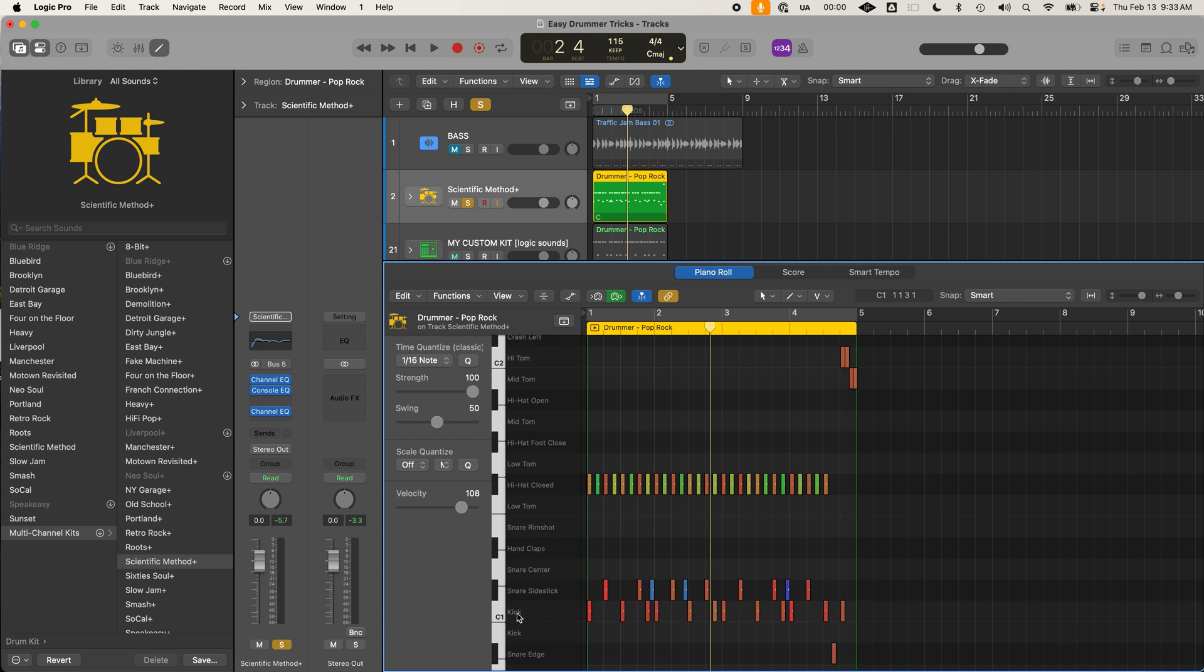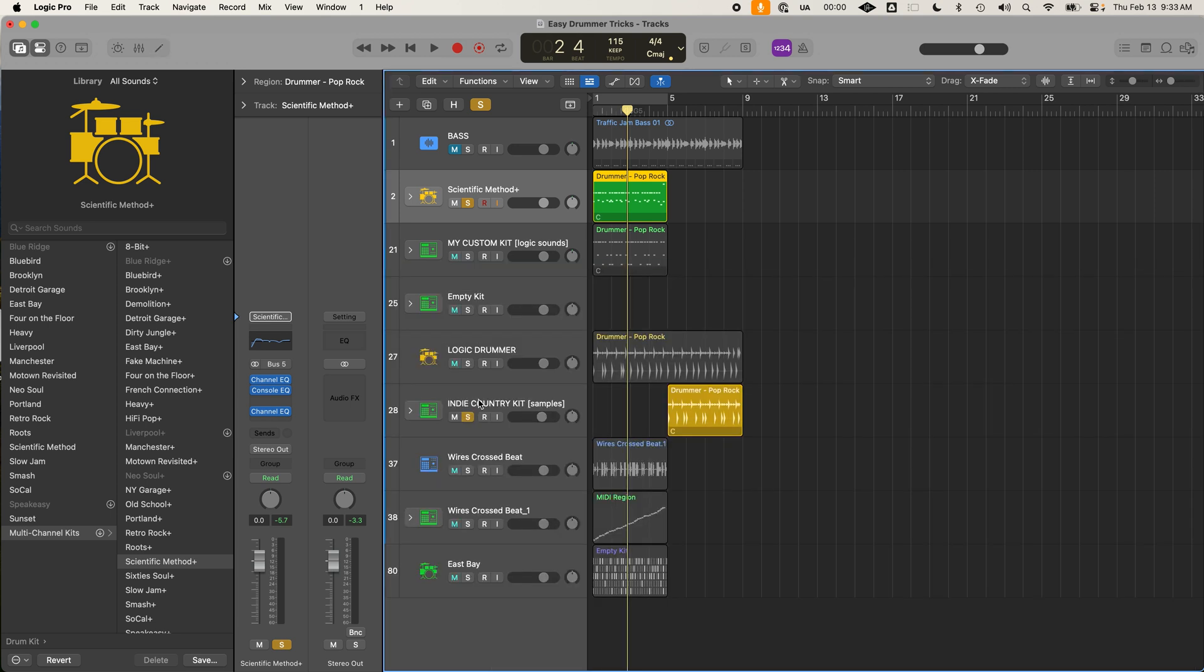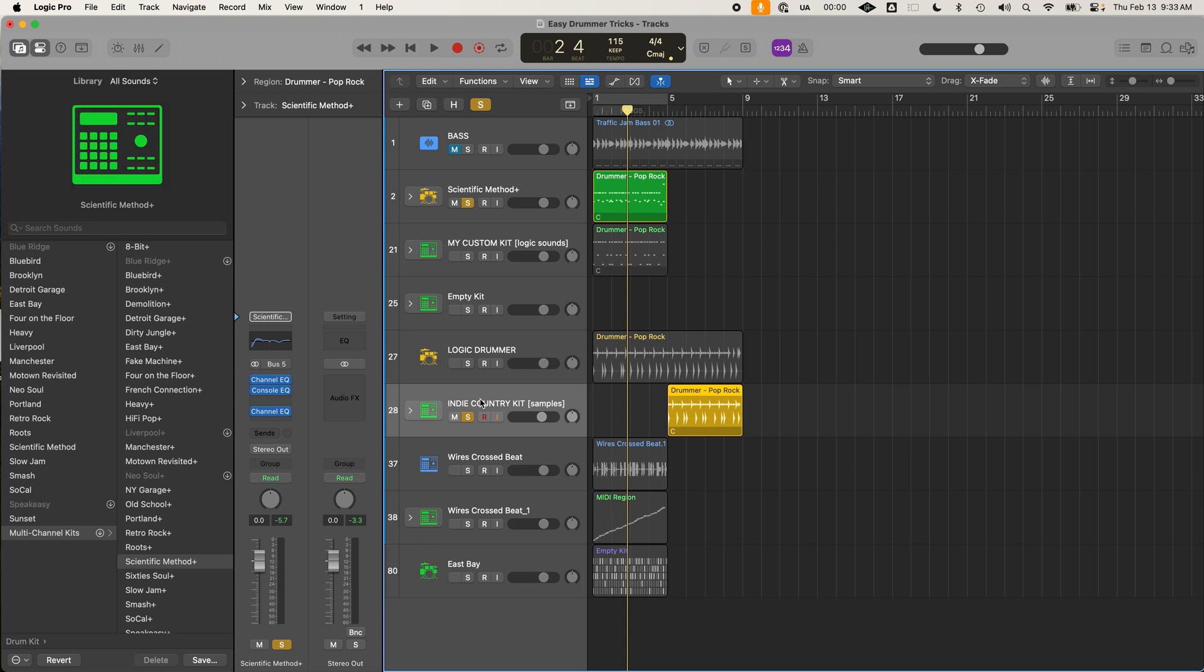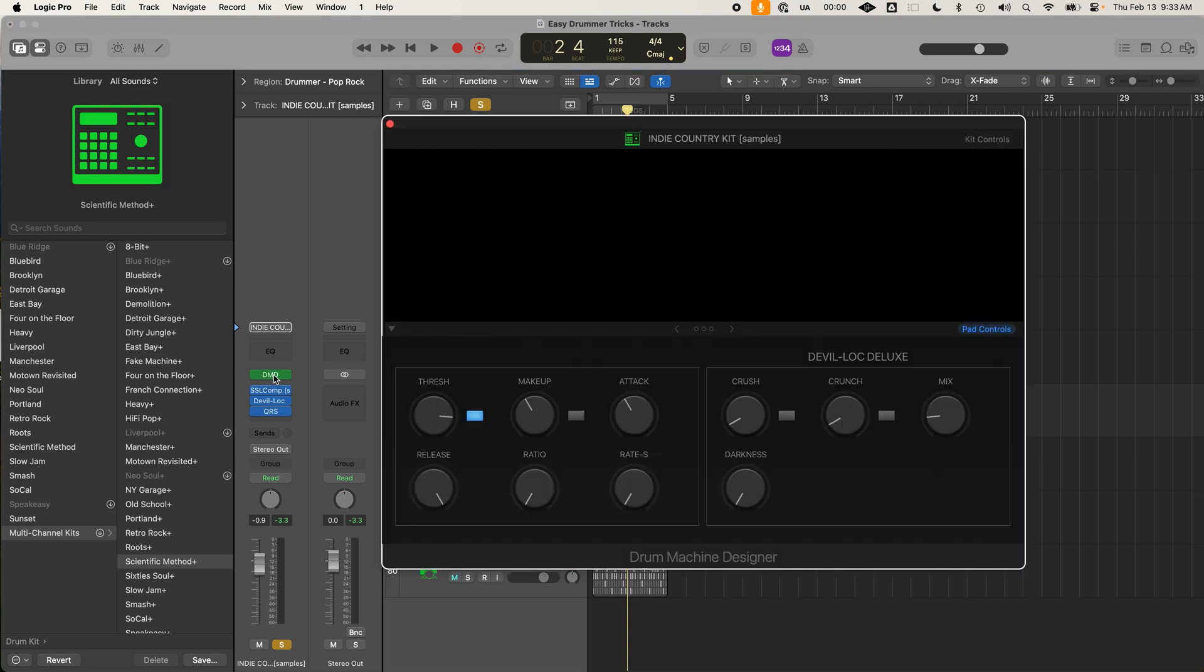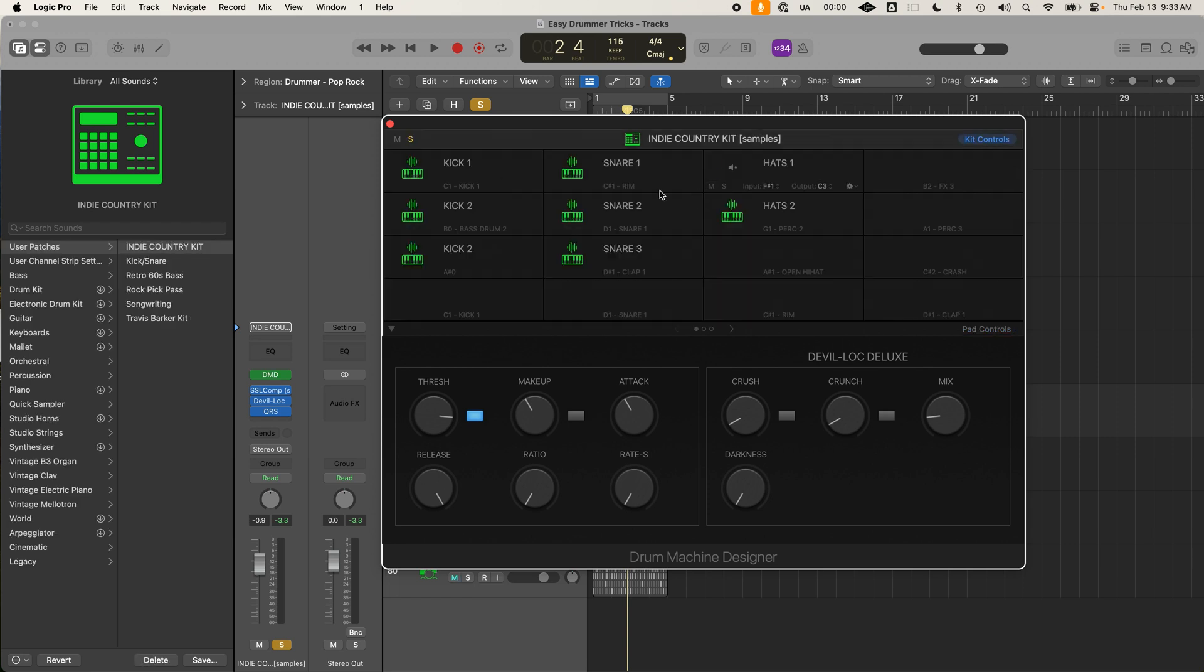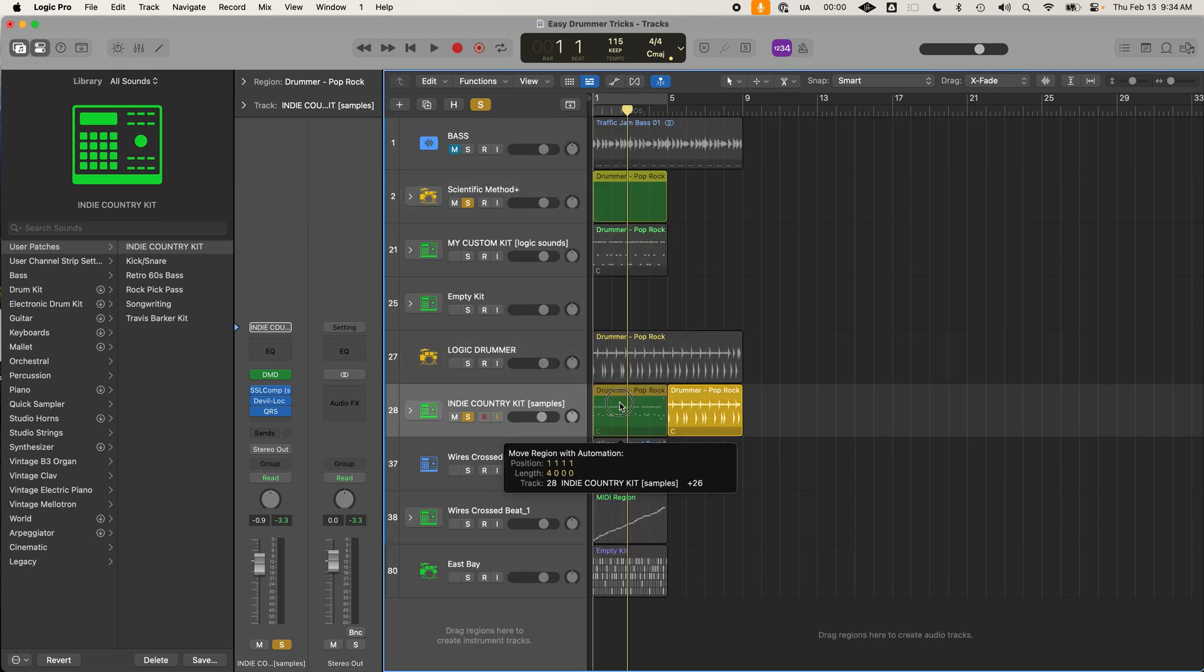So if I want this MIDI information, if I'm going to drag down the same MIDI information to a different track, I need to make sure that those notes, those MIDI notes, these inputs are lined up correctly. So C1 for the kick and C sharp for the snare. So I can go to my indie country kit or your custom drum kit, and just make sure that those things are lined up correctly. Again, we have C1 and then C sharp one. So I'm going to drag this back.